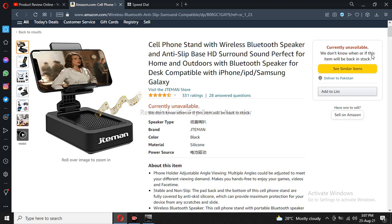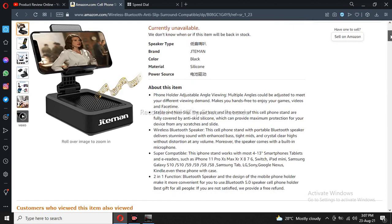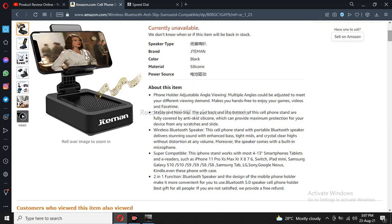The material is silicon for phone holding. Adjusting angle weaving multi-angle could be adjusted to meet your different views and preferences, and make your phone convenient. You can use it for games, videos, and FaceTime.